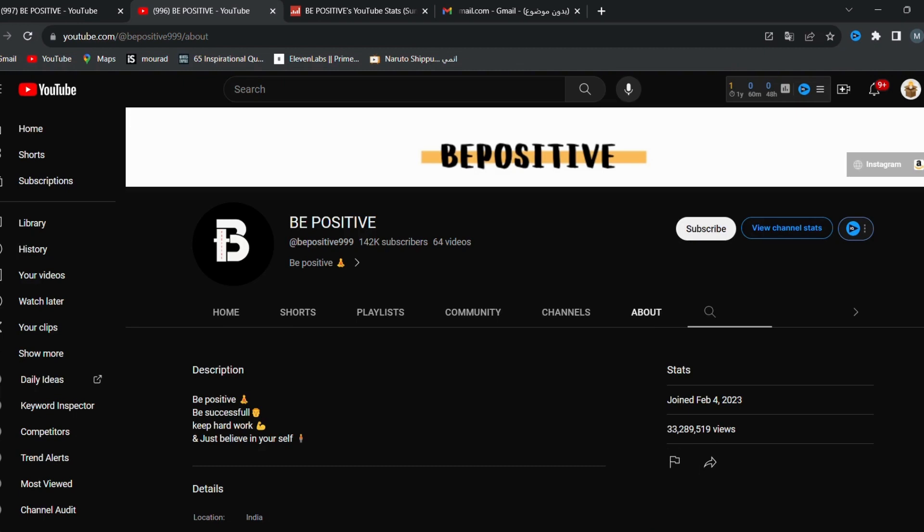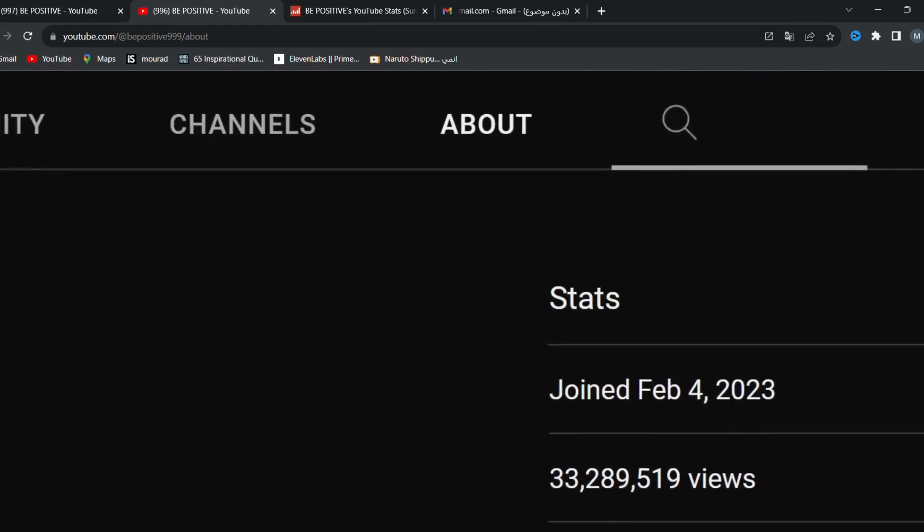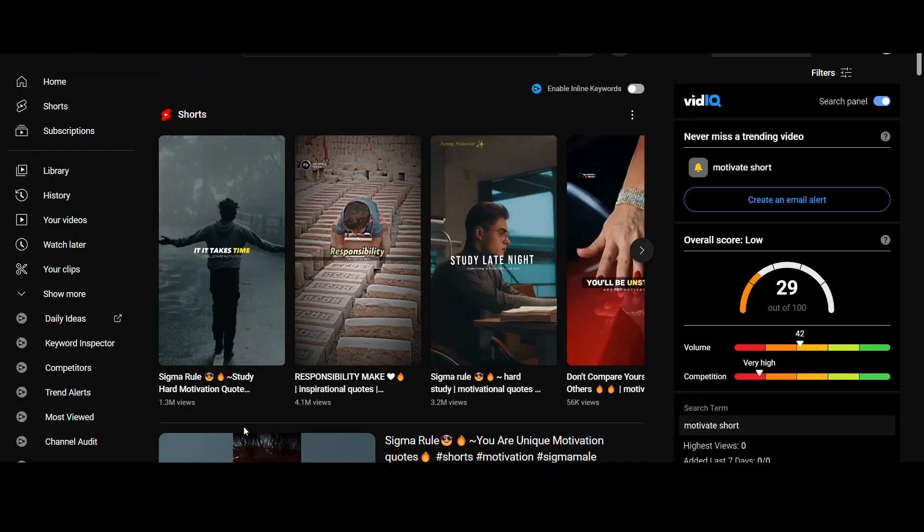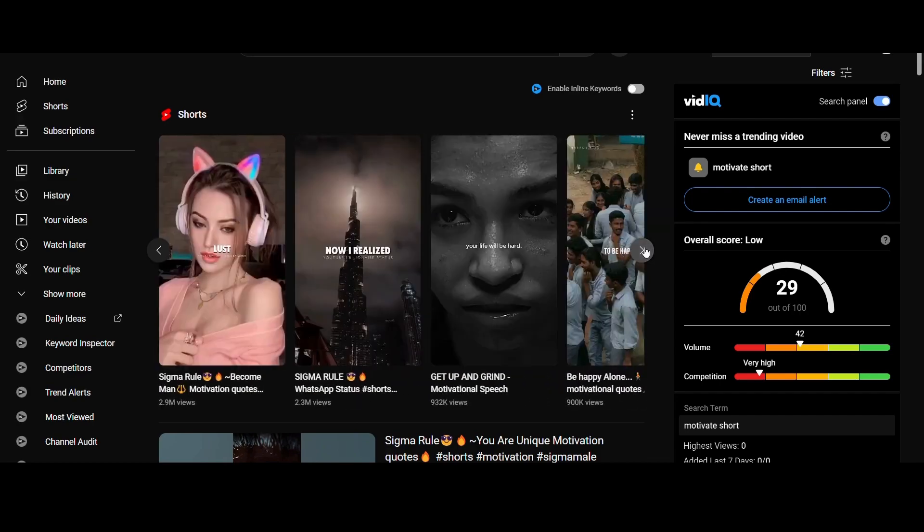There are channels that were started just a few months ago and have already reached 1,000 subscribers and millions of views. Yes, millions. Look at these videos with 1,300,000 views, 4,100,000 views, and even 3,200,000 views. Wow, and many others, too.